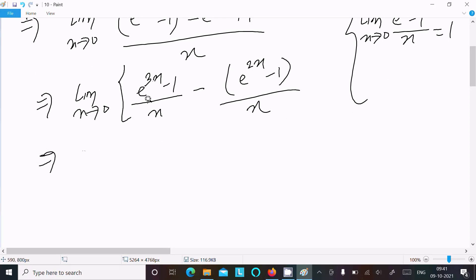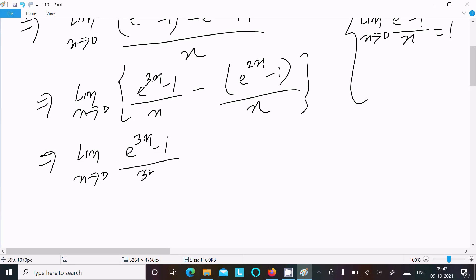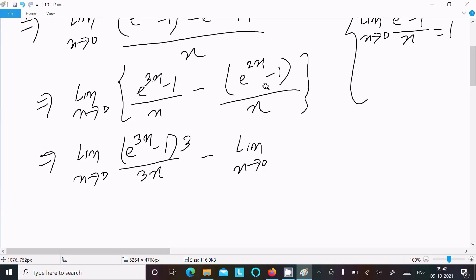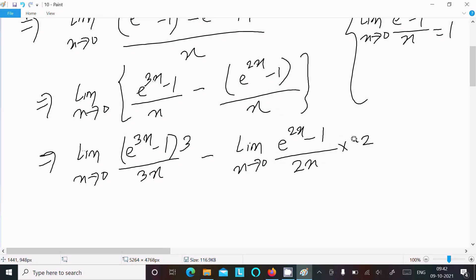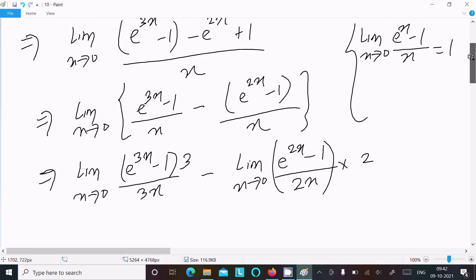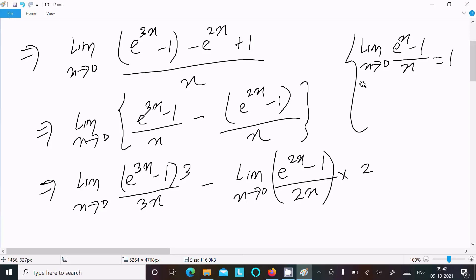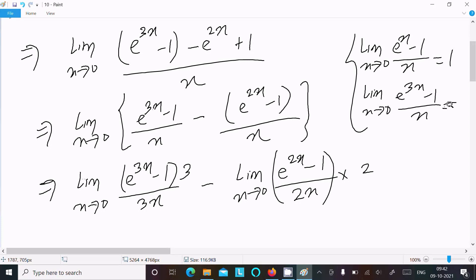So we write limit as x tends to 0 of (e^(3x) minus 1) divided by x. We multiply and divide by 3 so it matches the standard formula form. Then minus limit as x tends to 0 of (e^(2x) minus 1) divided by x, multiplying and dividing by 2. Using the formula, limit as x tends to 0 of (e^(3x) minus 1) divided by x equals 1, multiplied by 3.